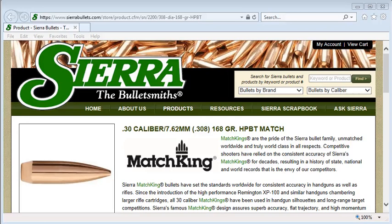As many shooters know, Sierra Bullets uses stepped or multiple BC values to match the drag characteristics of their bullets better than a single G1 or G7 BC value can. In this video, I'll use Ballistic Explorer to show you some of the properties of stepped BCs you may not know about, how to test ballistic software to see if it properly implements stepped BCs, and how to get better results in the field if you use software on a mobile device that doesn't support stepped BCs.